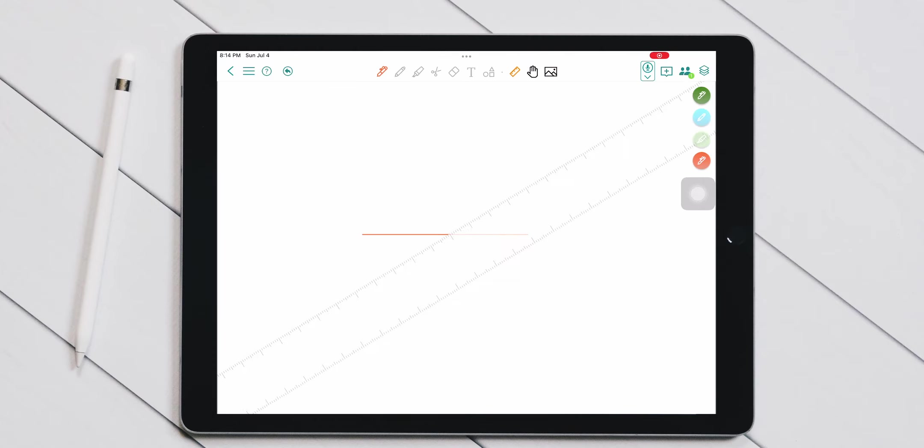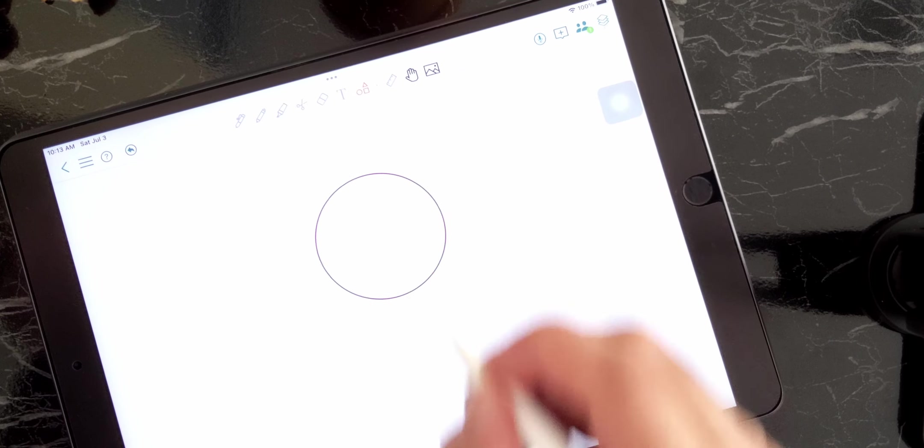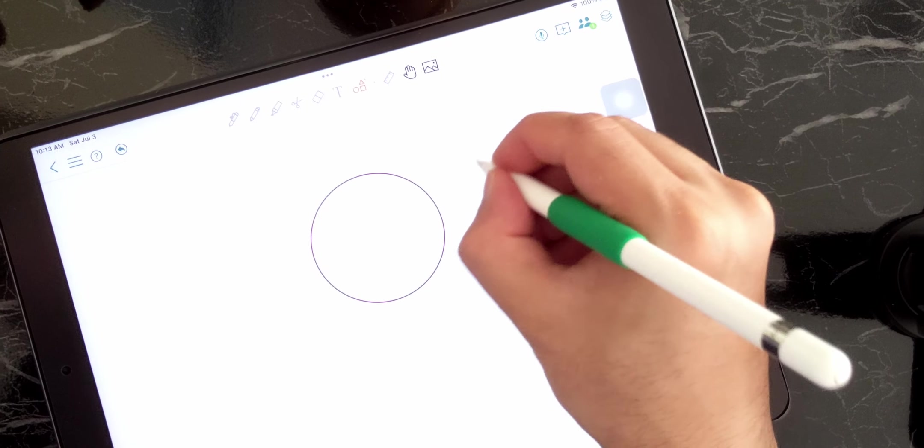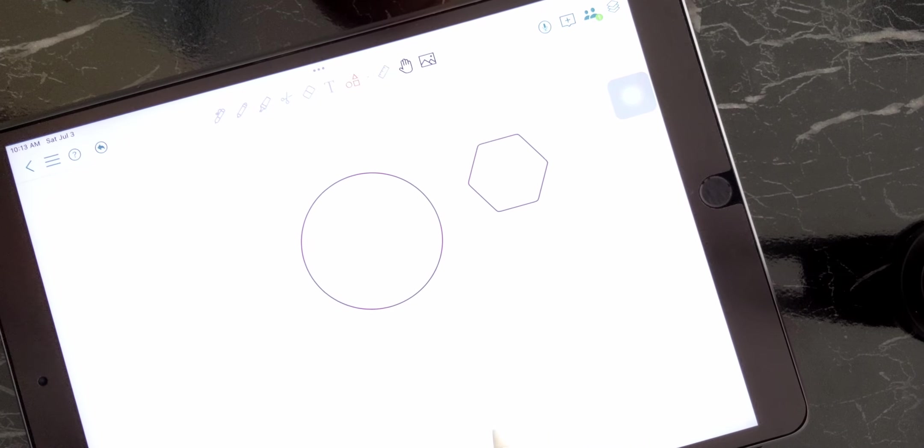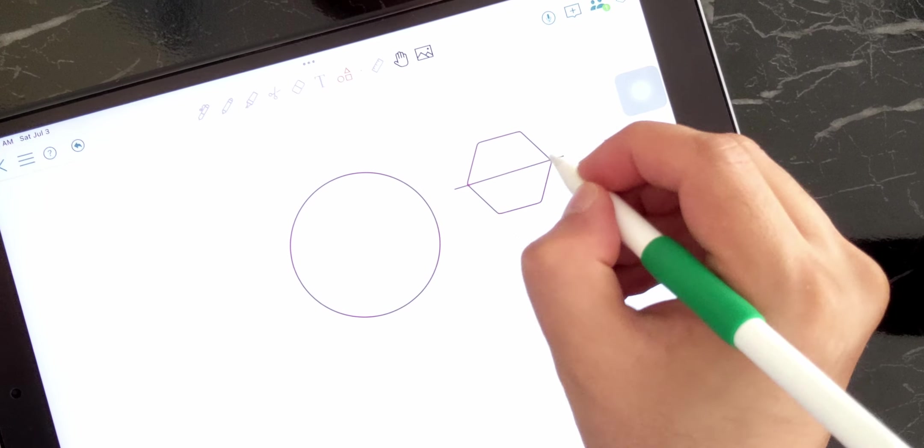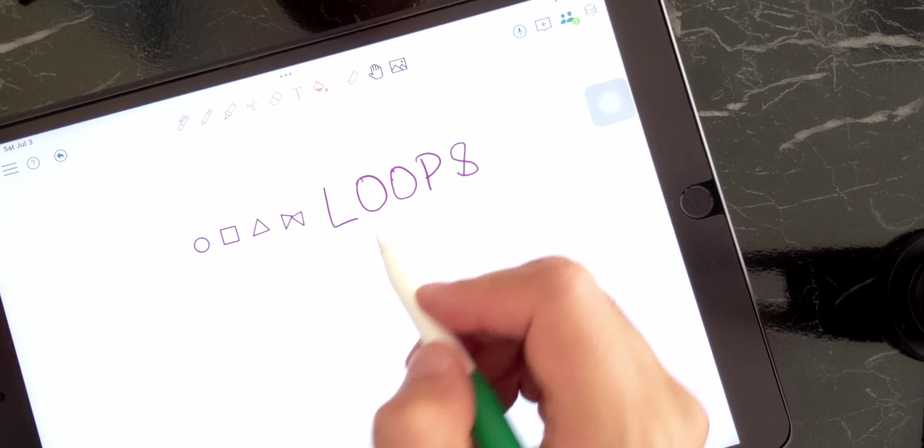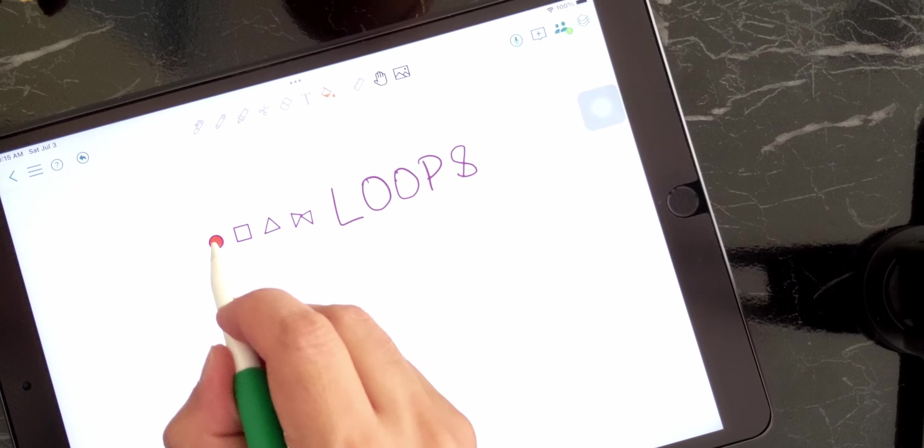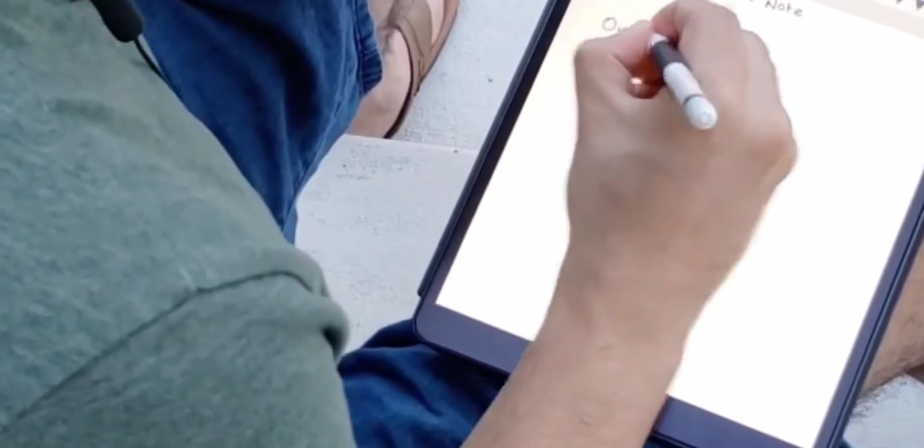Then you have a ruler tool if you needed that. There's also a shape recognition tool which can automatically convert your crooked and ugly looking shapes into their perfect versions. You can use the fill tool to color in those shapes or just any closed loop that exists in your note.